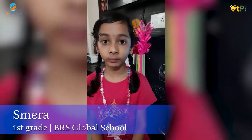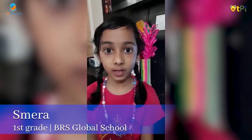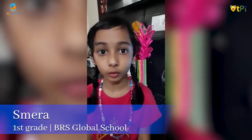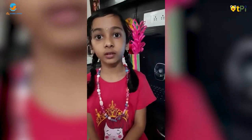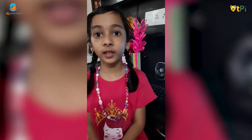I am studying in BRS Global School in grade 1. I did a project in code.org. The project name is sprite behavior.